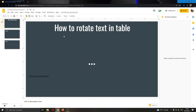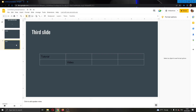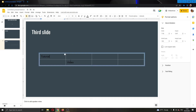The first thing you want to do is go ahead to the official Google Slides website and log into your account. After logging in, you will be greeted by the page where you can create your presentation. I have already created my presentation and here I have some slides. On the first slide, I have a table with some text in it.